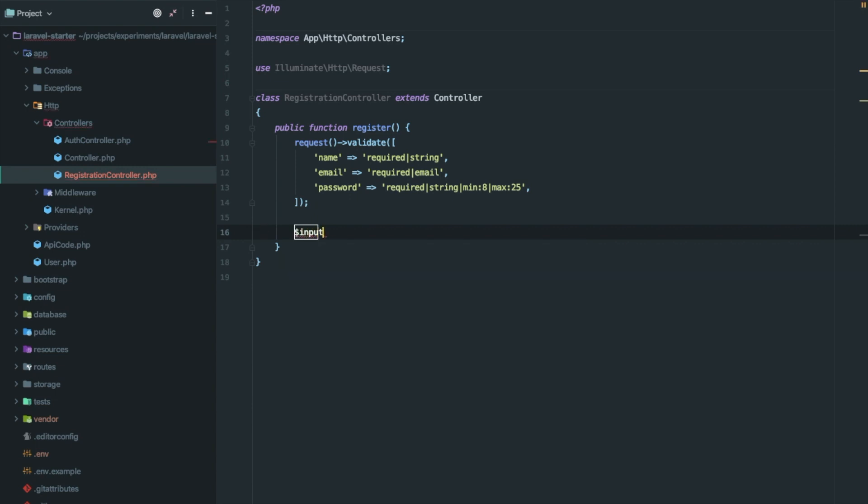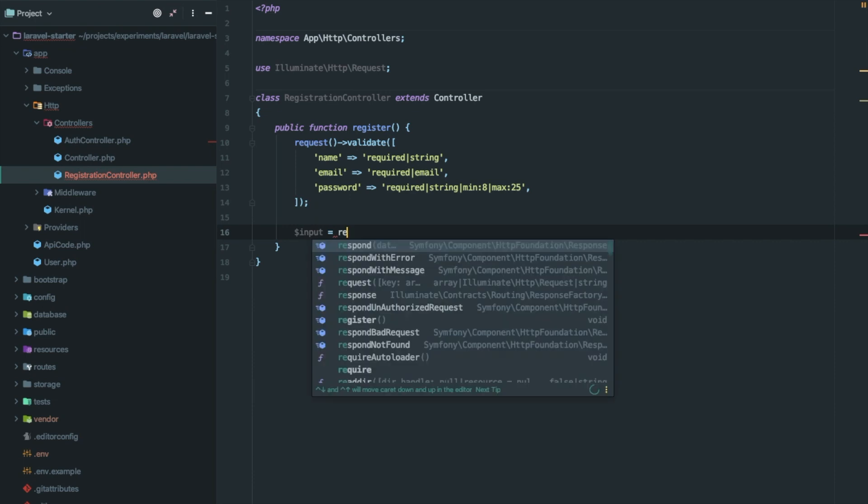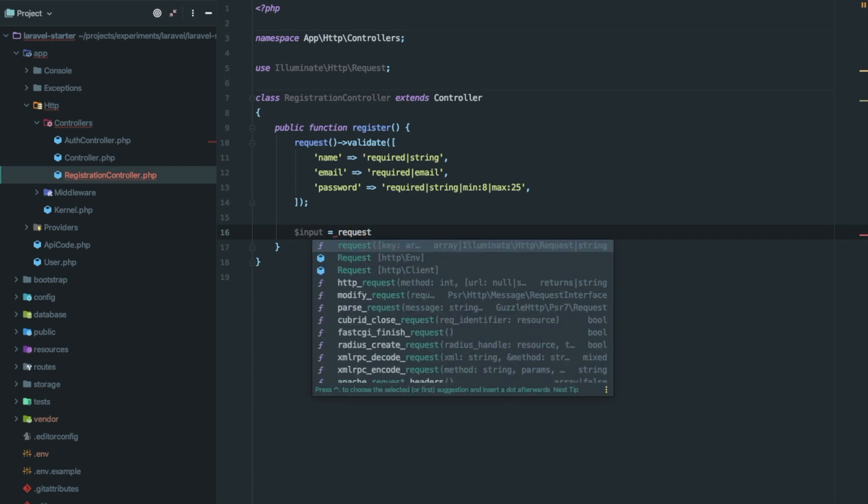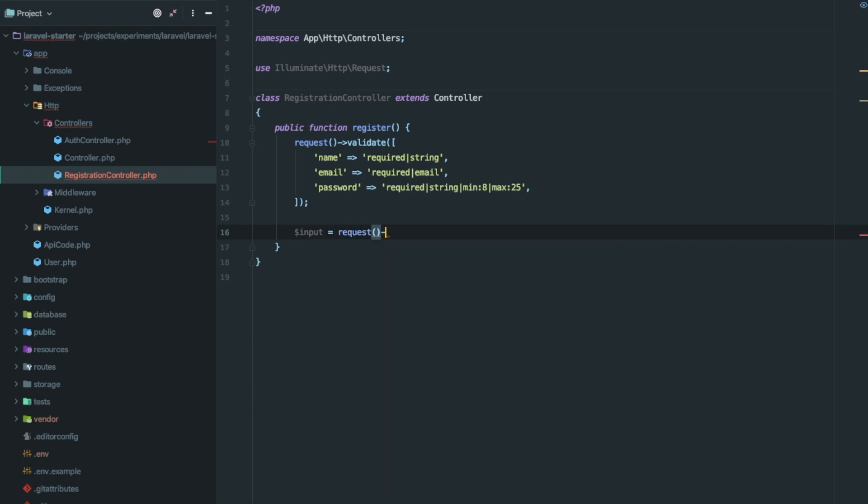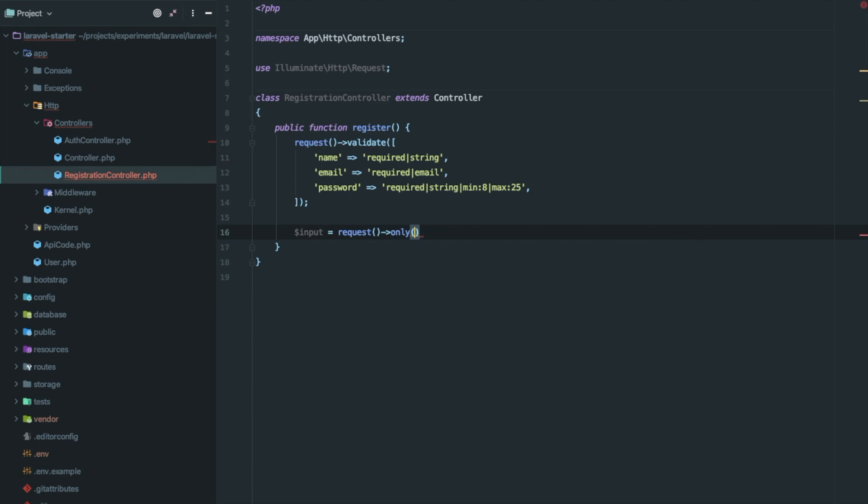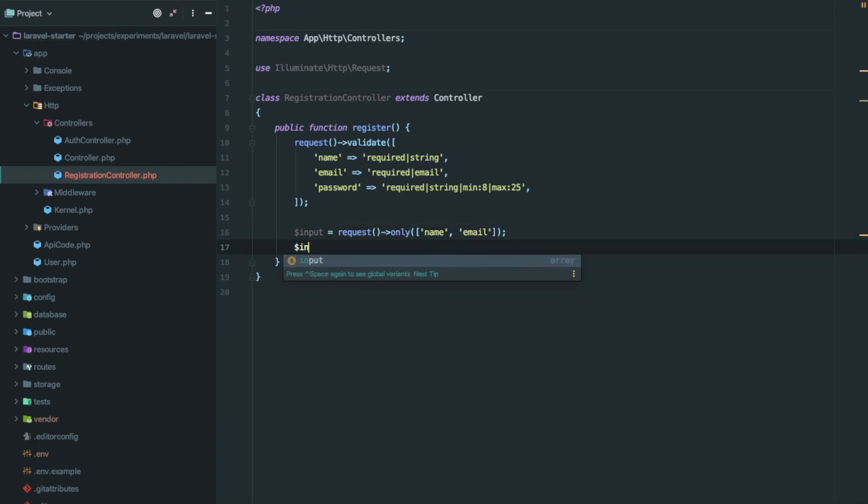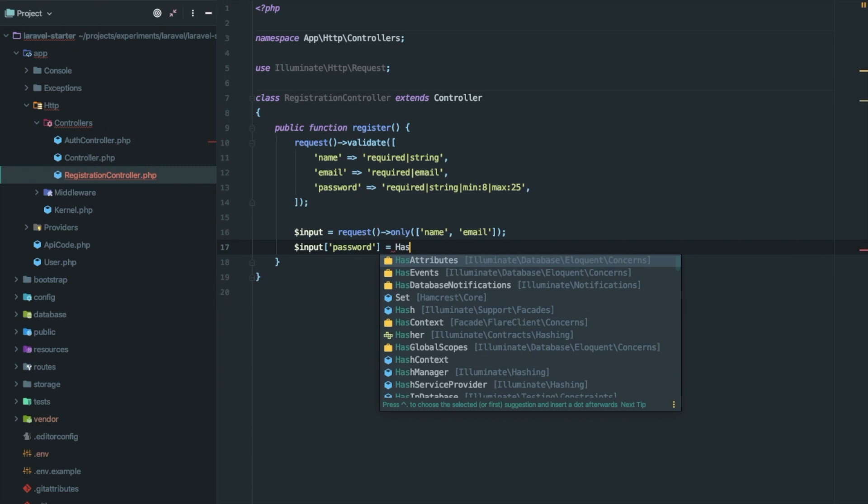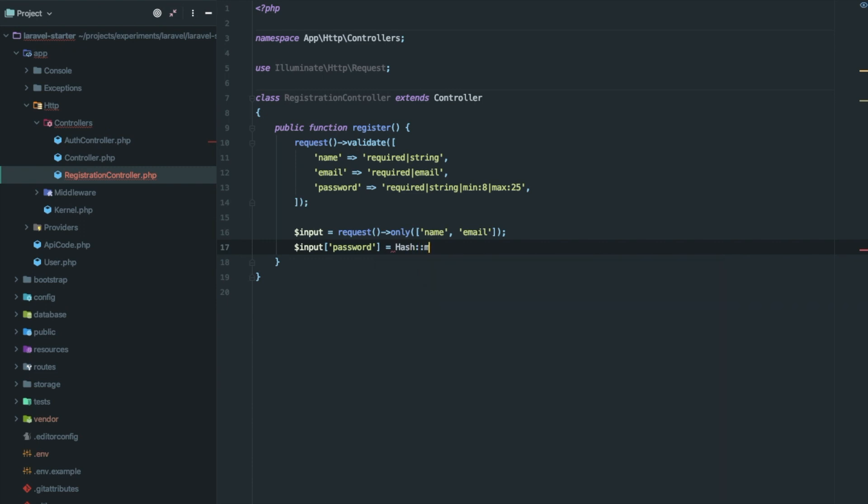Let's take the name and email from request and store it in a variable input. Now we need to store the password as hash, so let's convert the password to its hash using hash make.